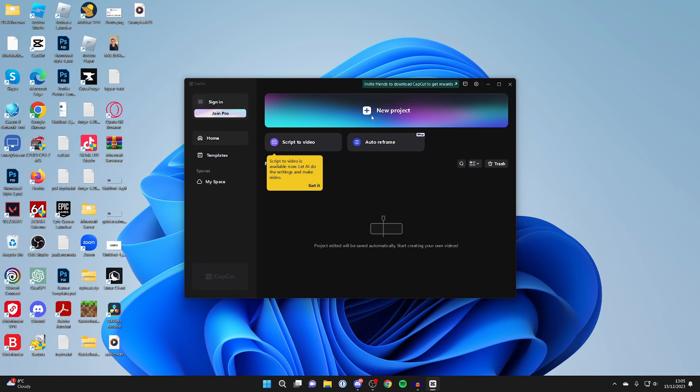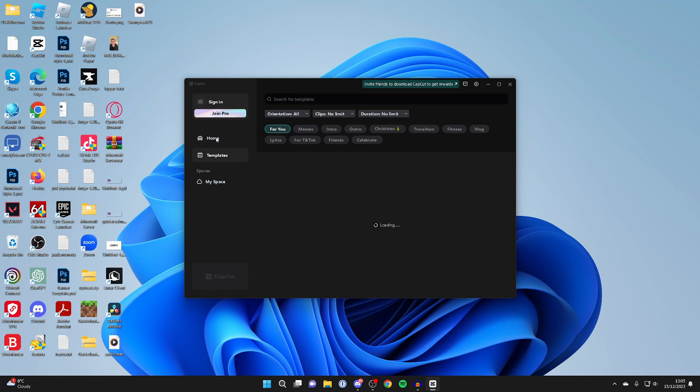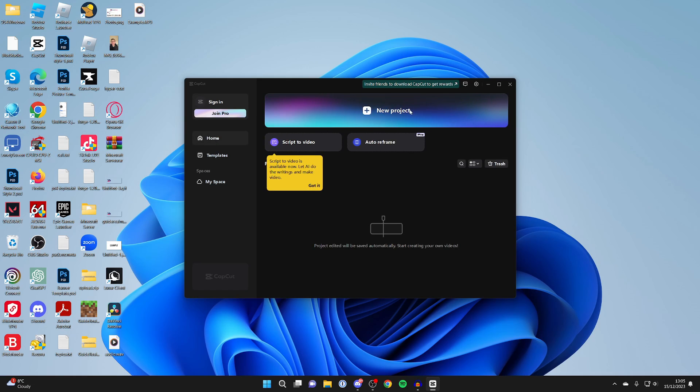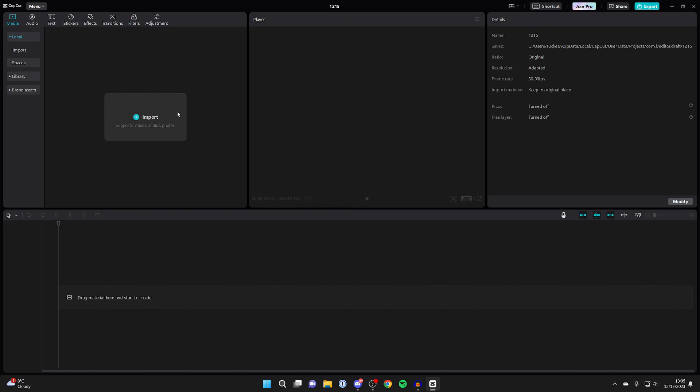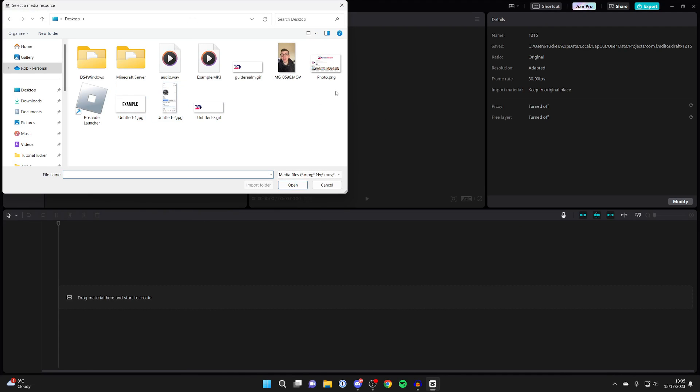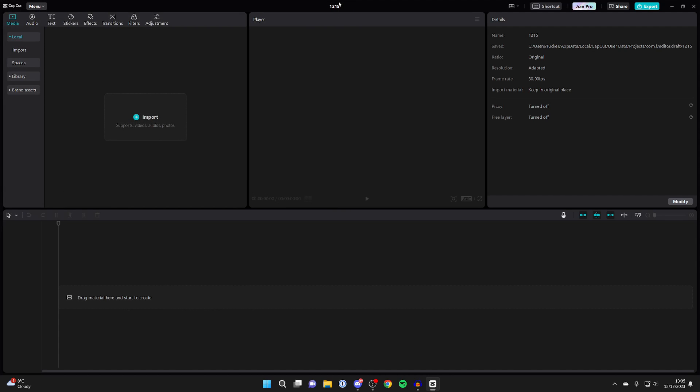So then what you can do is click on new project at the top here or you can check out some templates but I'm just going to press on new project so all I need to do is press on import and I can then start importing media and editing it.